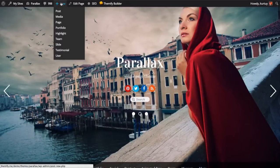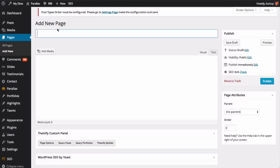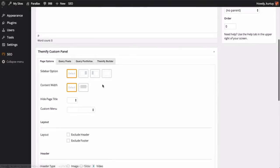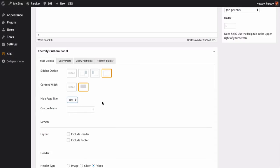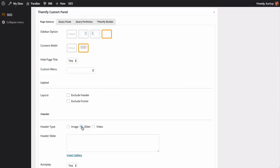First let's start by creating a new page. Let's put a title. Scroll down and press this for the sidebar option and full width for the content width. Press yes to hide the page title and then scroll down again. And for the header type, click slider.